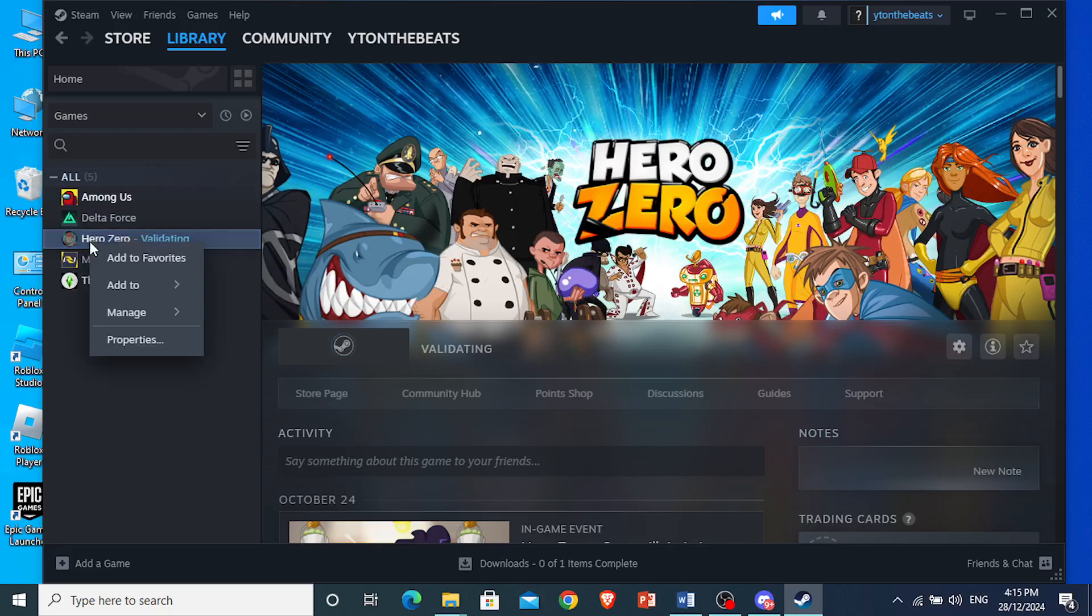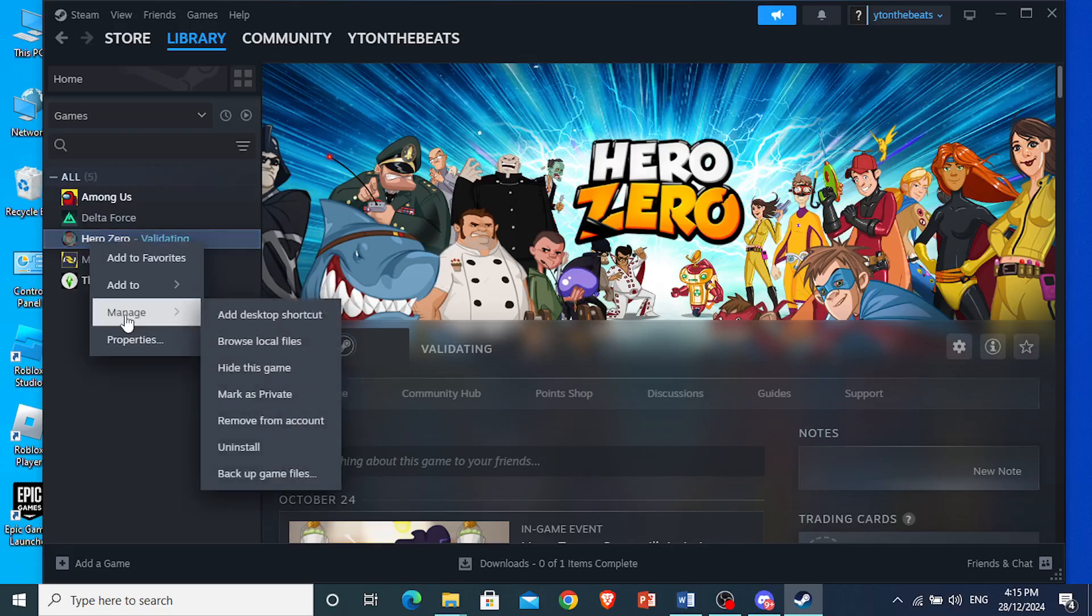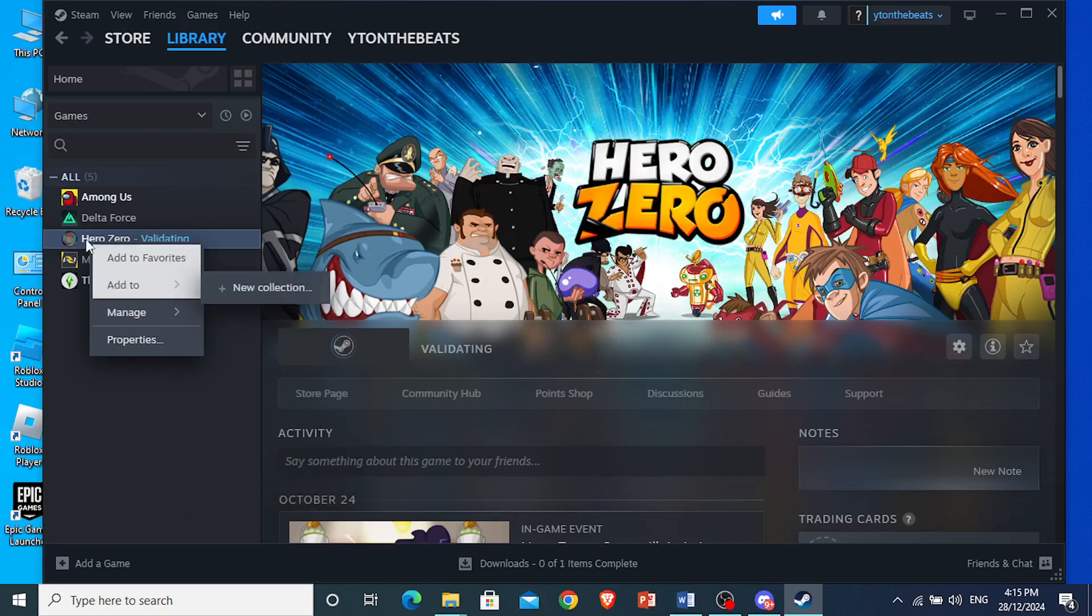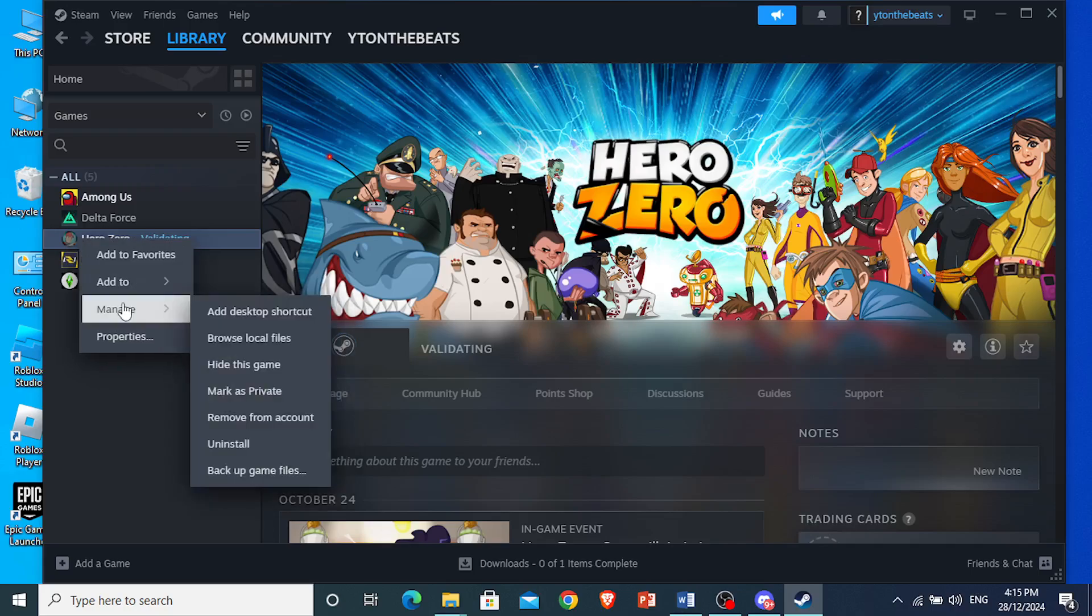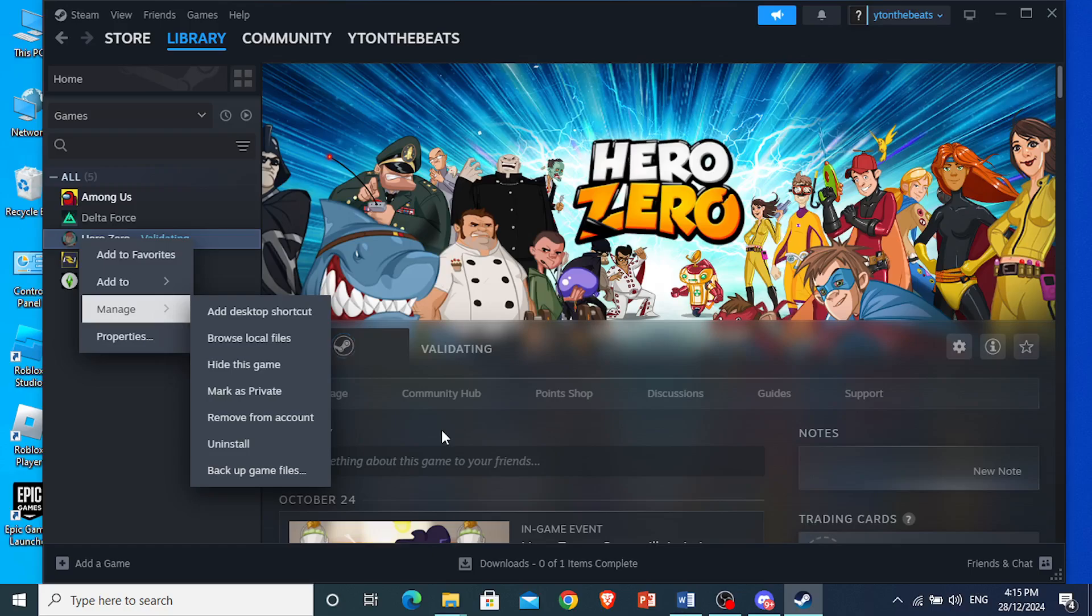you can reinstall your Steam file. You come here, click on manage, right-click on the game, click on manage, then click on uninstall, and then you will start the process of uninstalling that game file.